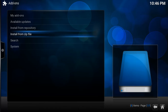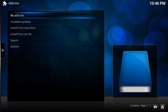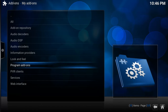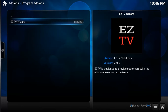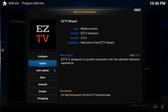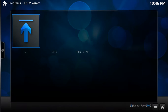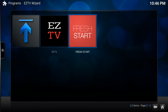Sometimes it takes a moment depending on your internet connection. You can see it's popped up now. Go up to My Add-ons — it's going to be in the Program Add-ons. Click on the EasyTV Wizard and open it. Once you open it, you'll see the EasyTV logo and Refresh Start logo.